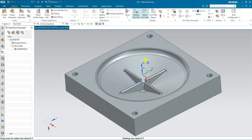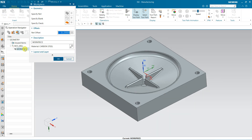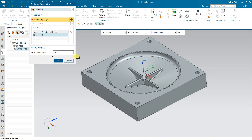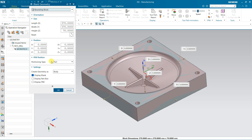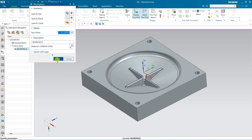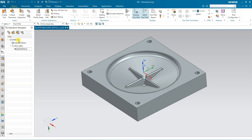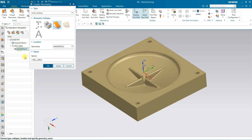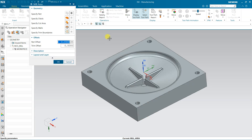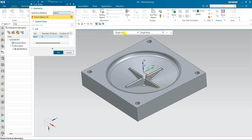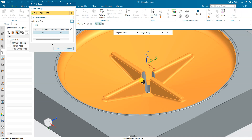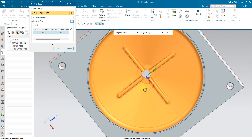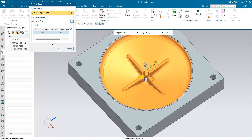The MCS is now properly defined. Now come to the Workpiece and here I am going to define the workpiece. This is the part, and the blank is a bounding block. Now one more thing — I am going to define the geometry, specifically the cut area under this workpiece. Select the cutting area, which includes all these tangential faces.